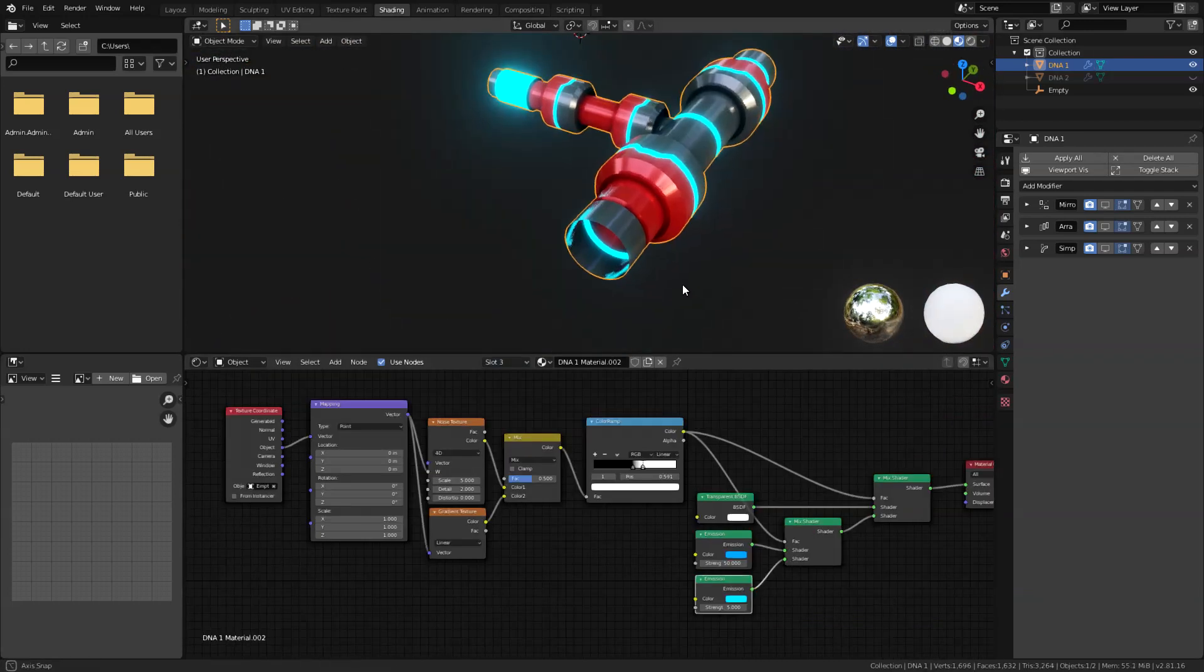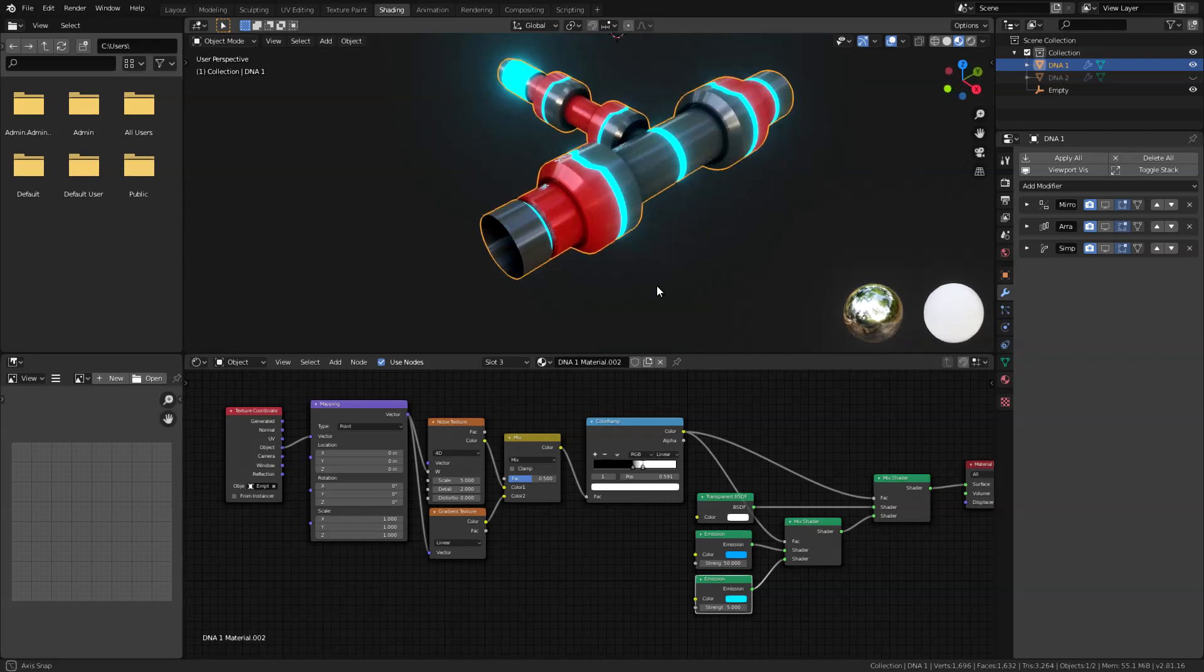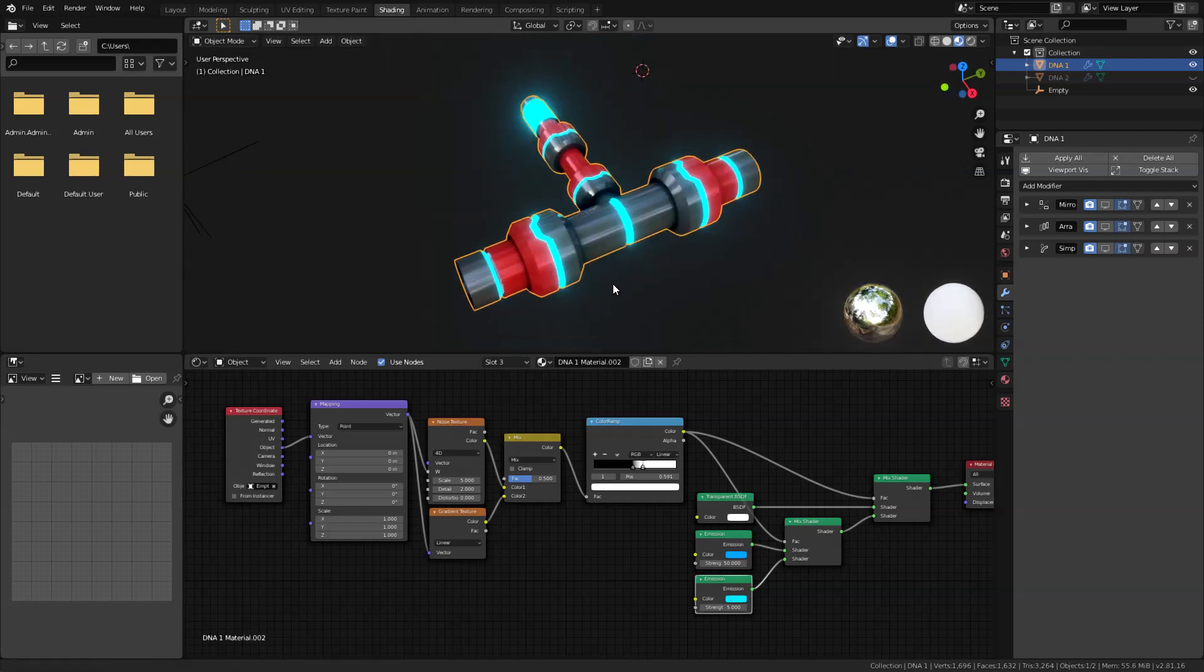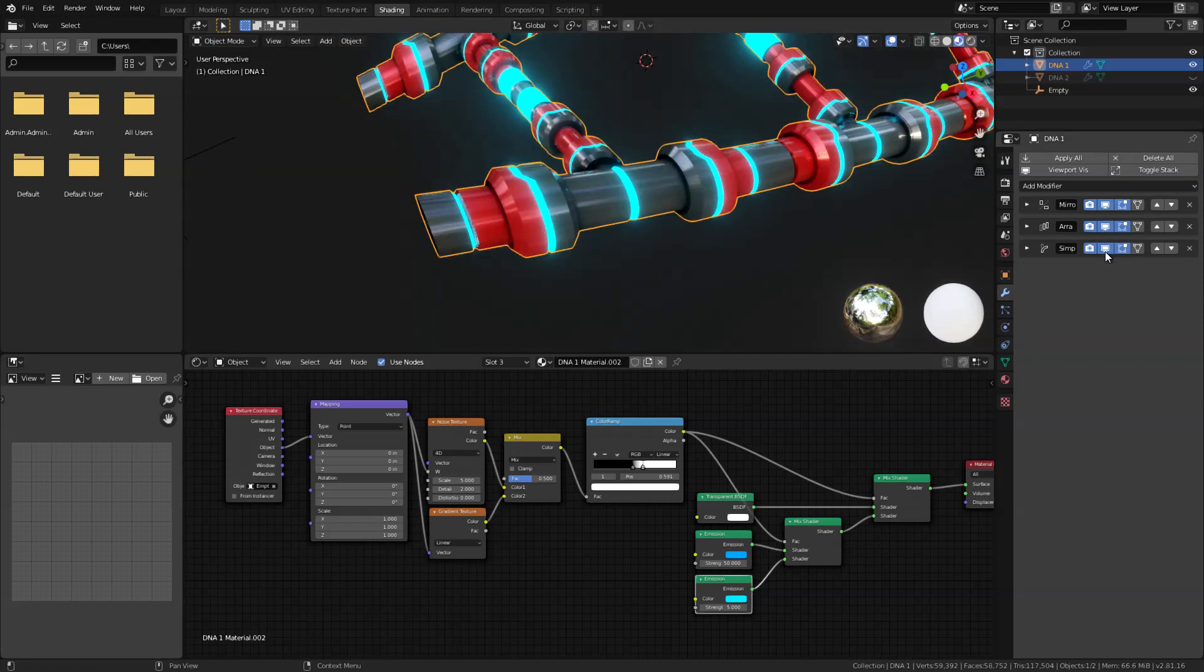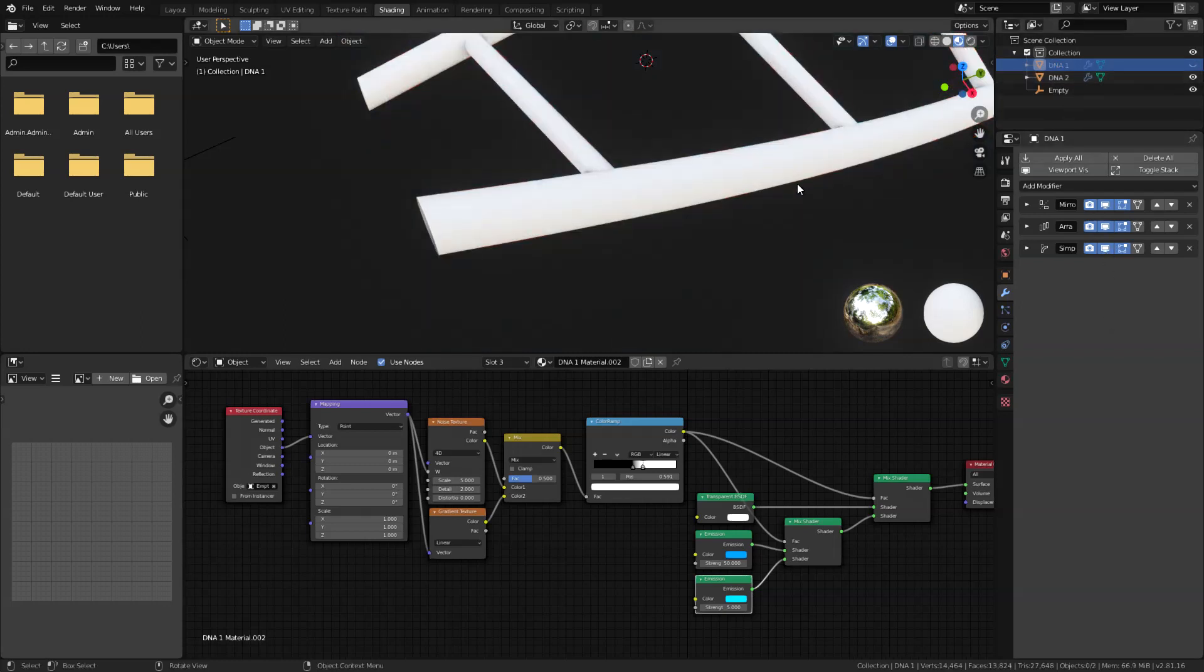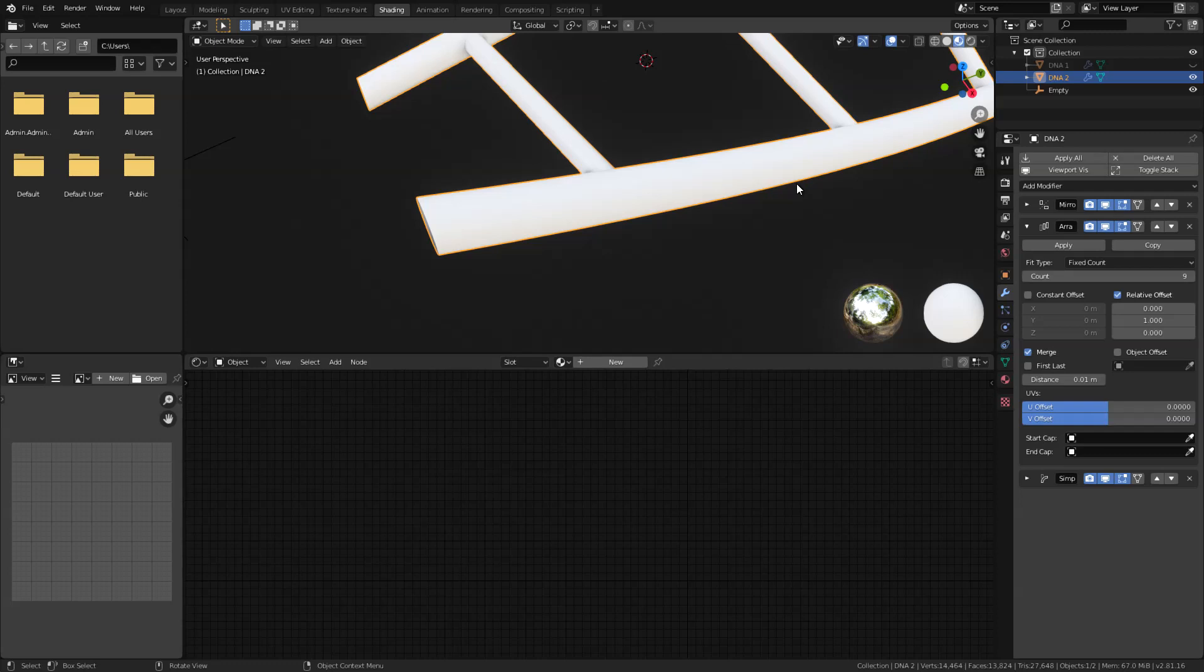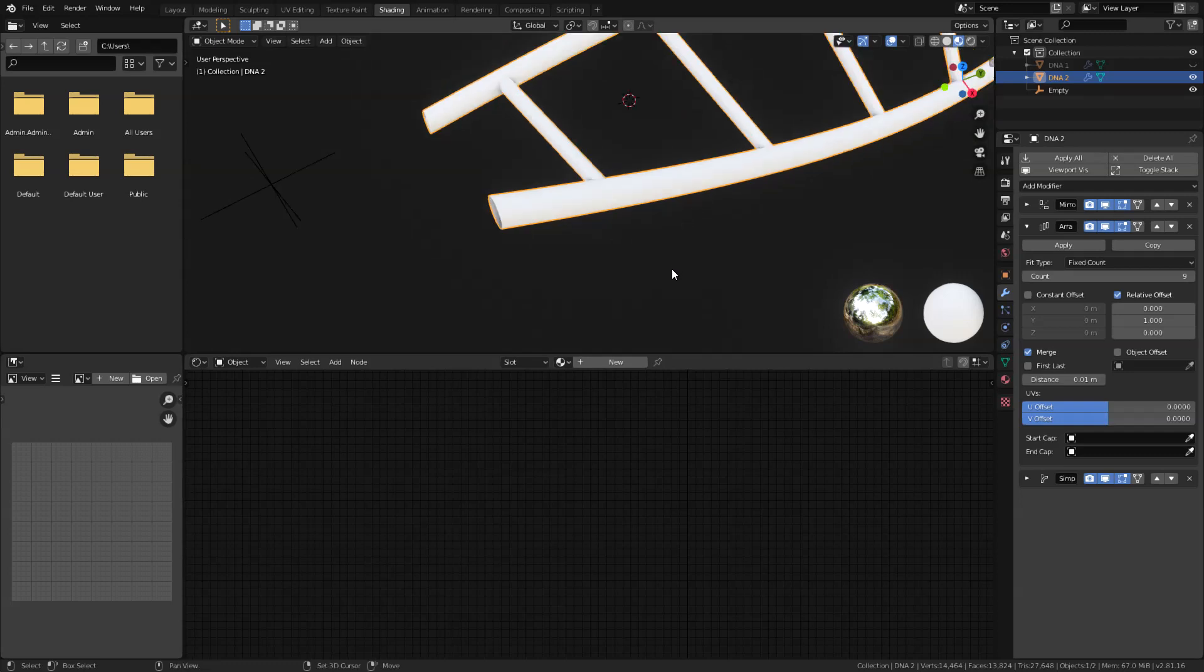Now after that this is what I got. Now let's enable back our modifiers here and the DNA2, and also let's add a material to this one very quick.